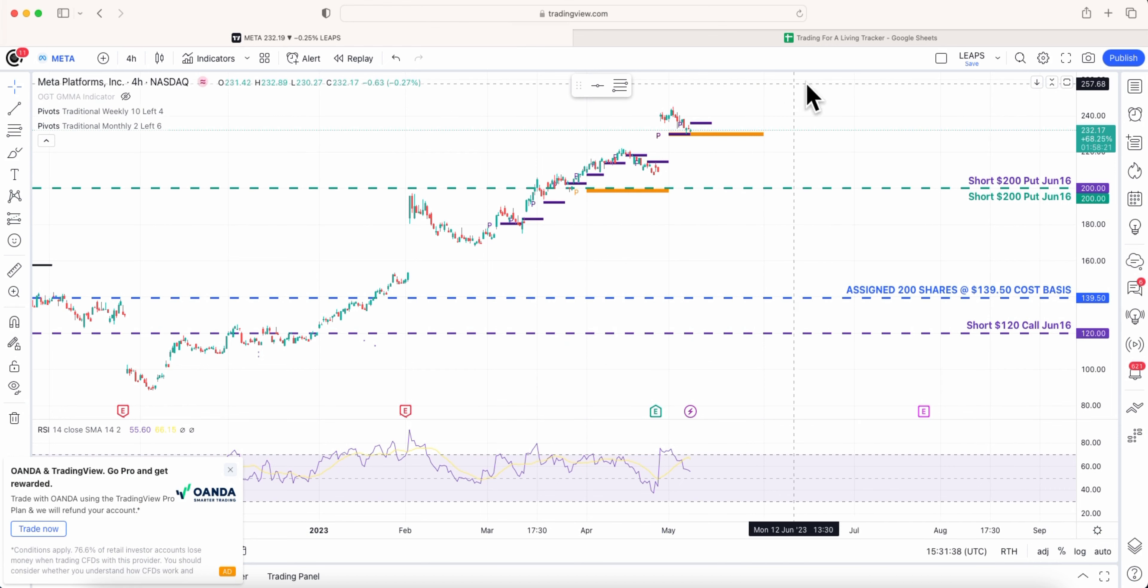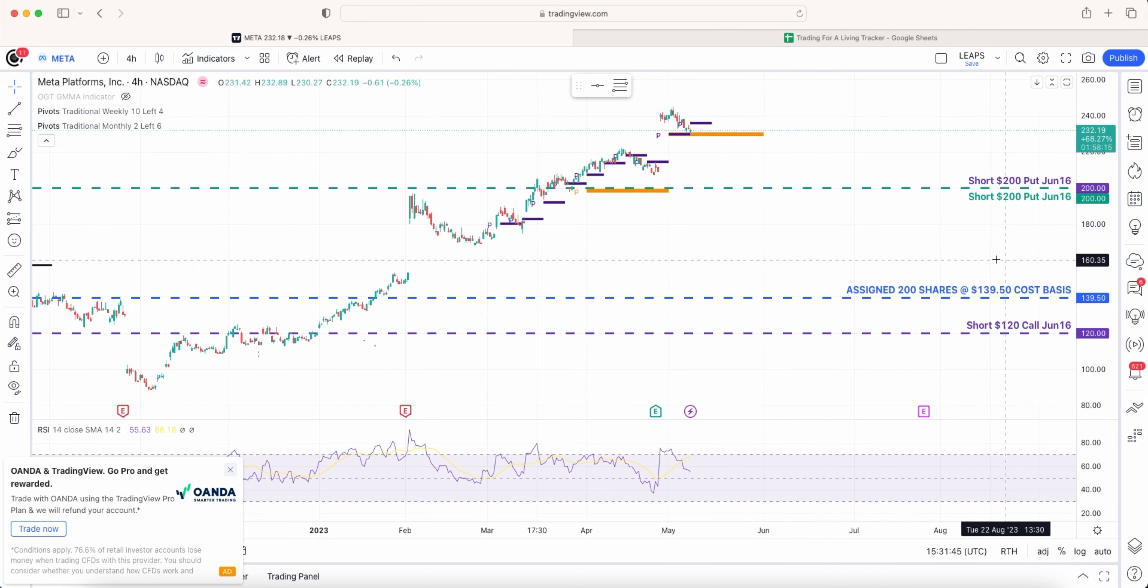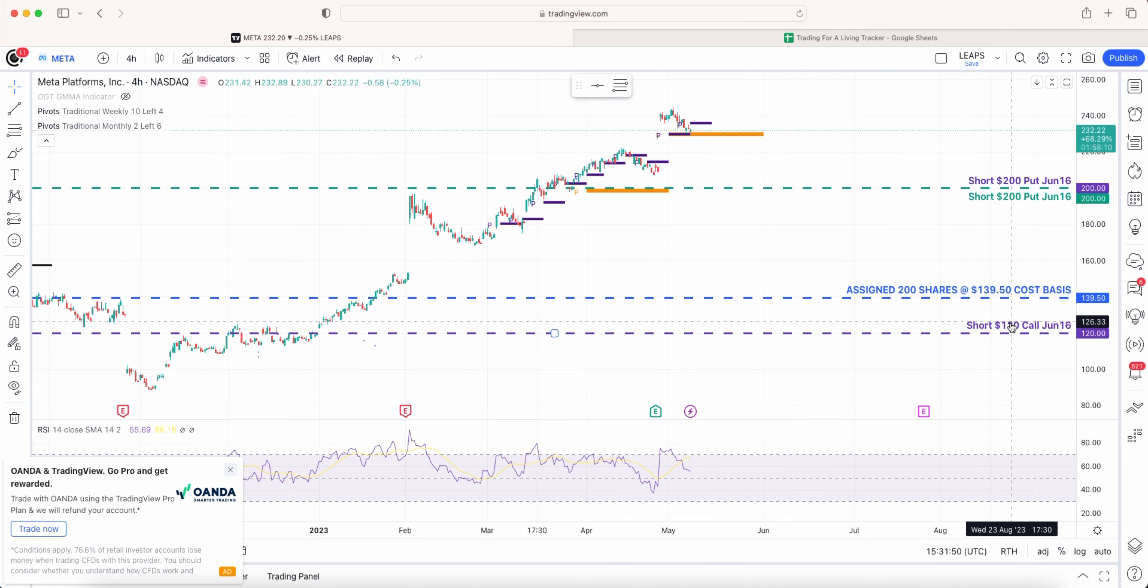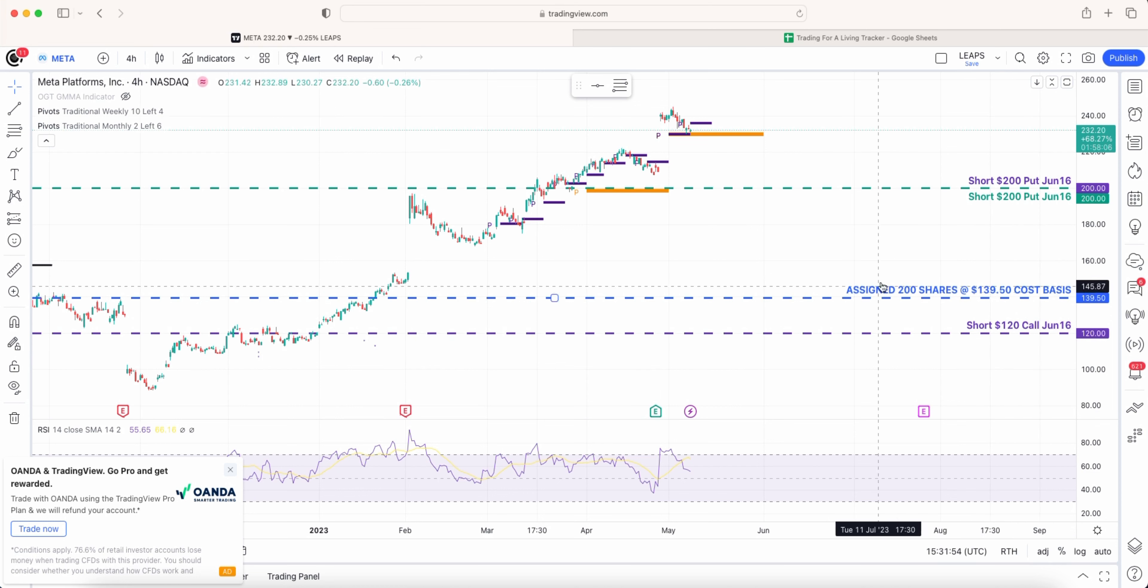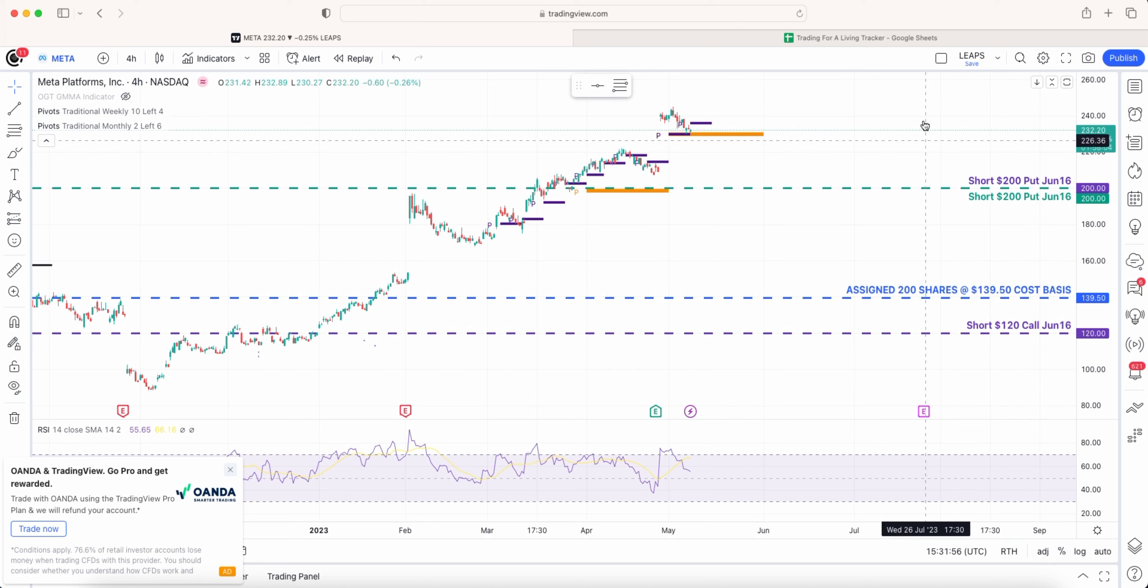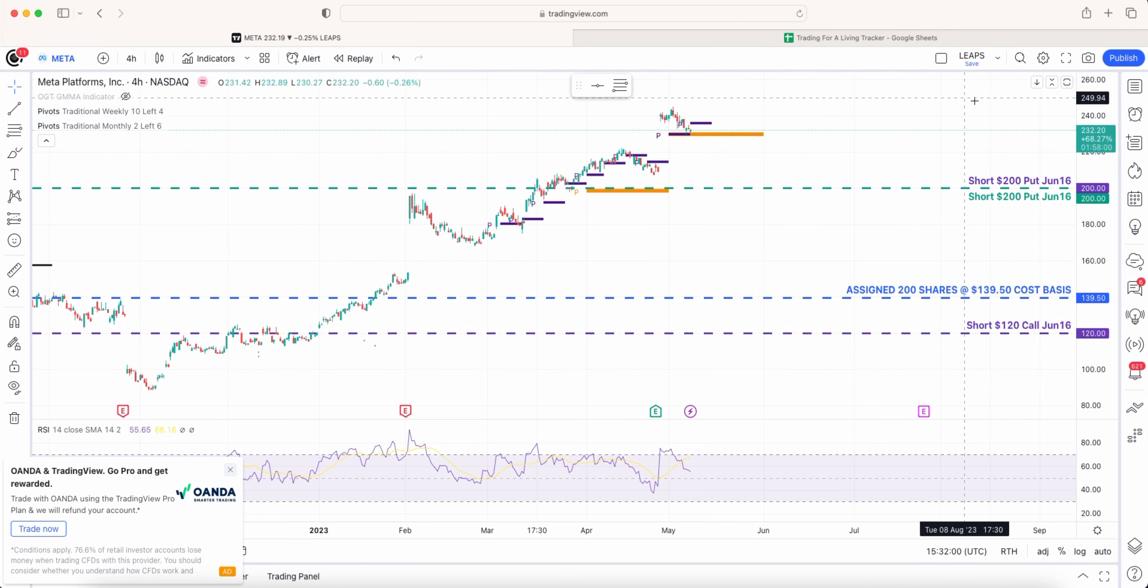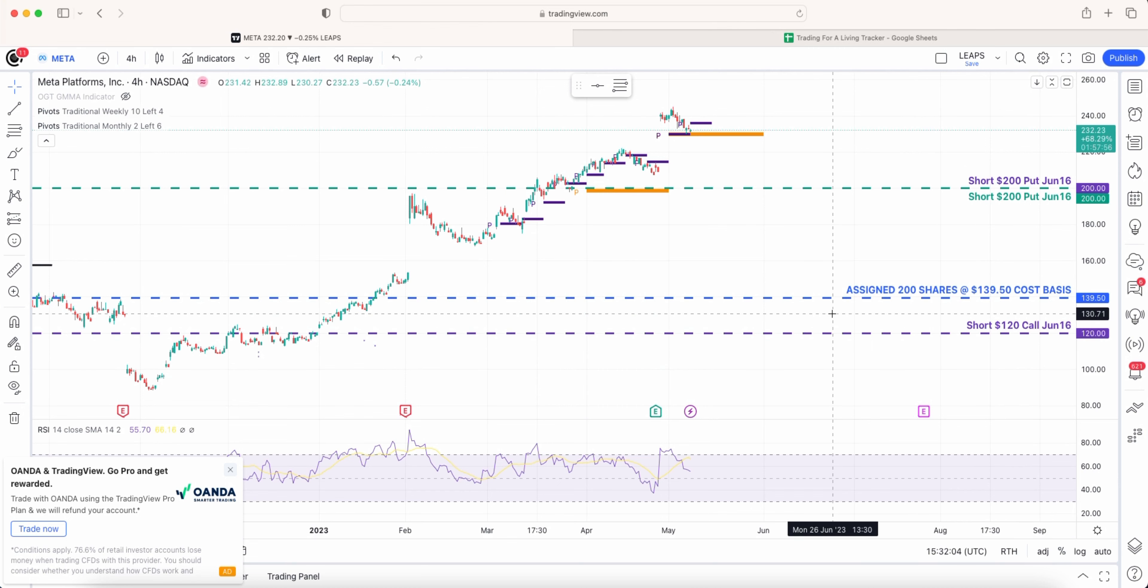So far not much we can do unlike Tesla where the shares were right above the current price. Annoyingly we do have shares that are doing really well for us but this call is causing us a problem. What we want to do is roll up this call to the 140 strike so I can dump this call and start selling new calls.